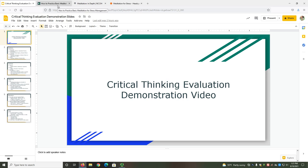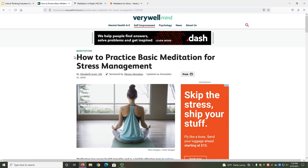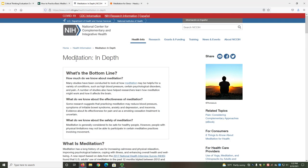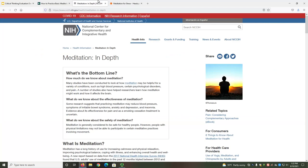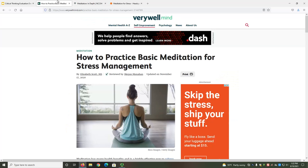We'll be evaluating two web pages about meditation and stress relief. The first source is How to Practice Basic Meditation for Stress Management from VeryWellMind. The second source is Meditation in Depth from the National Center for Complementary and Integrative Health, which I'll abbreviate to NCCIH. When we get to objectivity, I'll also use a third source, Meditation for Stress from Headspace. As we explore these sources, you'll notice that they are strong in some areas and weak in others. That's normal — we're not looking for one perfect source. Instead, we're looking for the most credible sources we can find that meet our information needs.